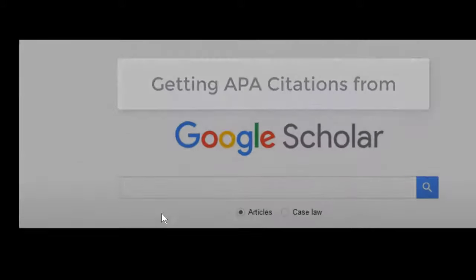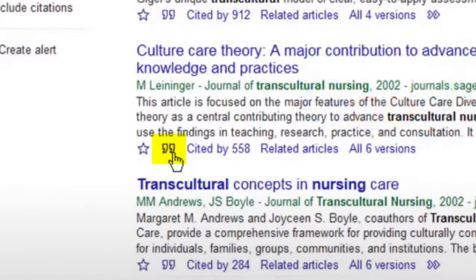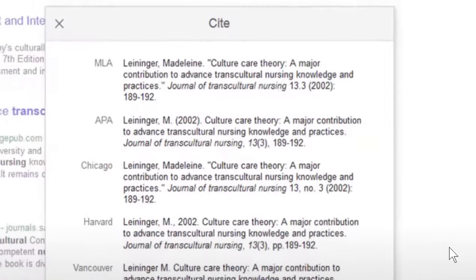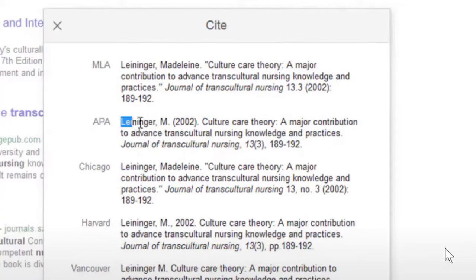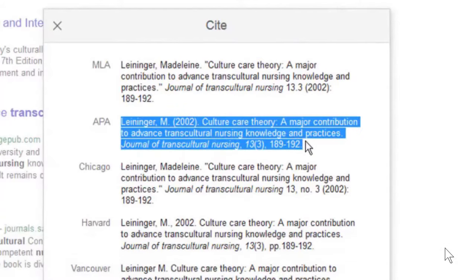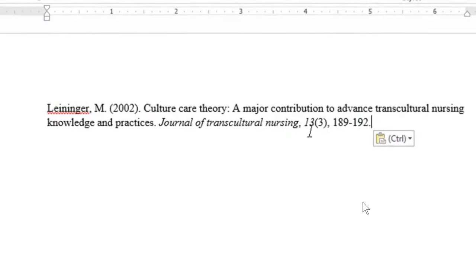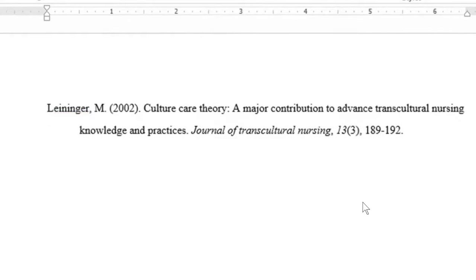If you do not know that Google Scholar can help you with APA citations, under an article click on the little quotation marks, copy the citation for APA, and then you can paste it into your bibliography. Just make sure that you format it correctly for APA style.